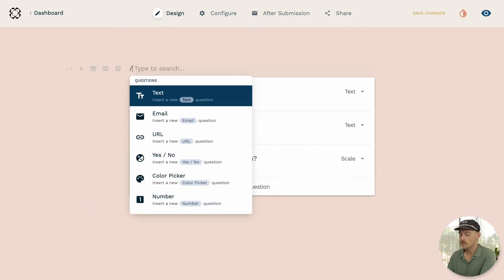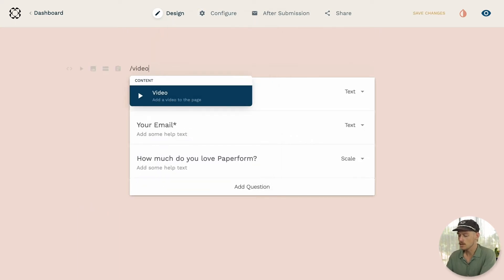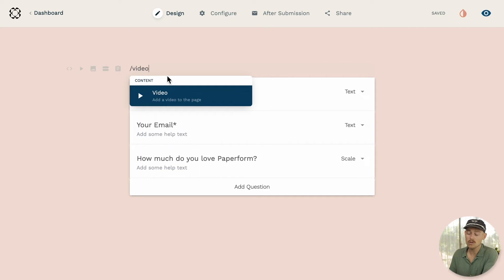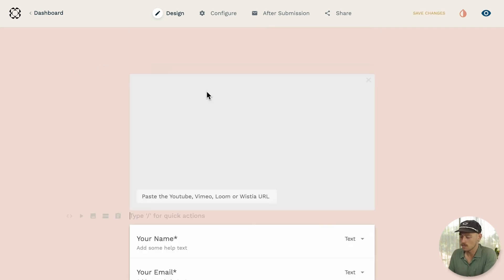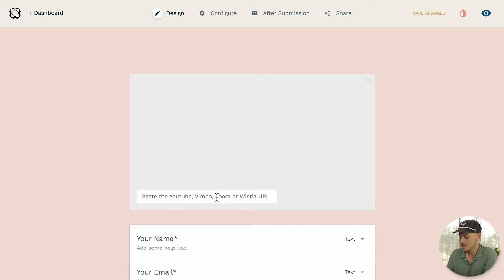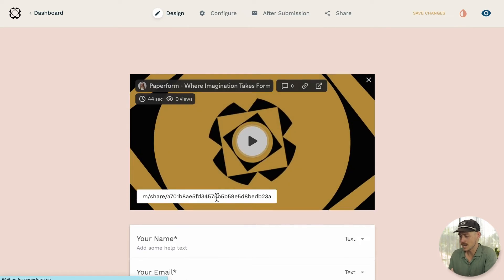Type a forward slash followed by video, then hit enter or select the video type from the drop-down options. Then we will paste our Loom video link here and ta-da.